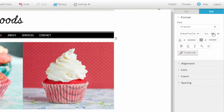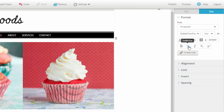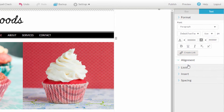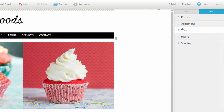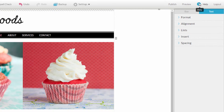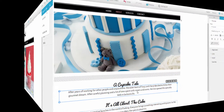This includes the font size, bolding or underlining the text, changing its alignment, inserting bulleted lists, and more options. For a complete list of all the options available for your text, check out our interactive help center.